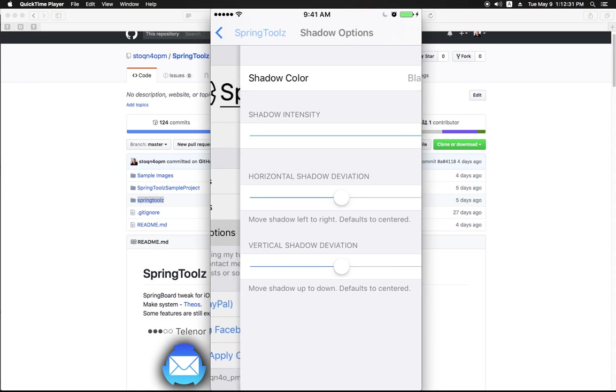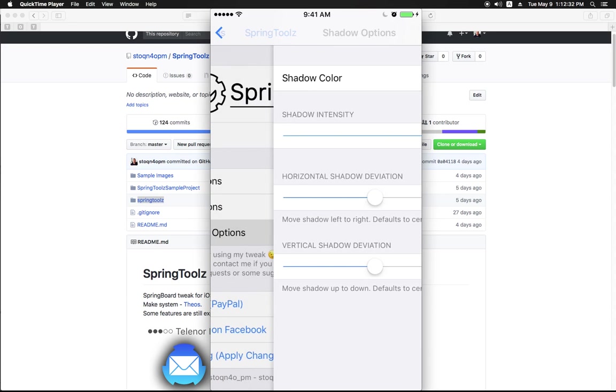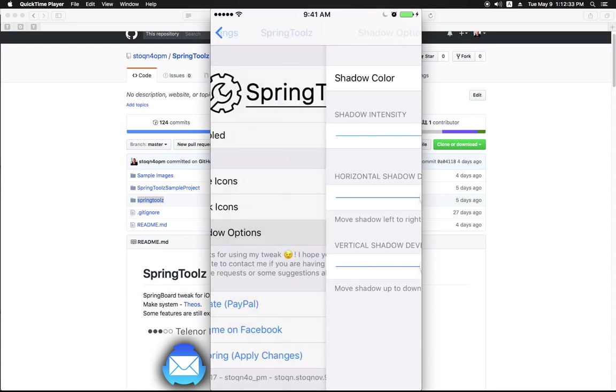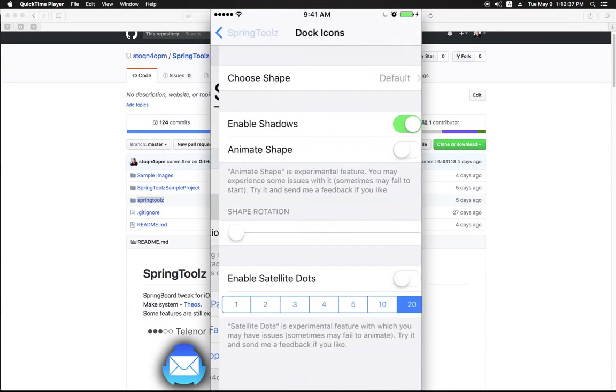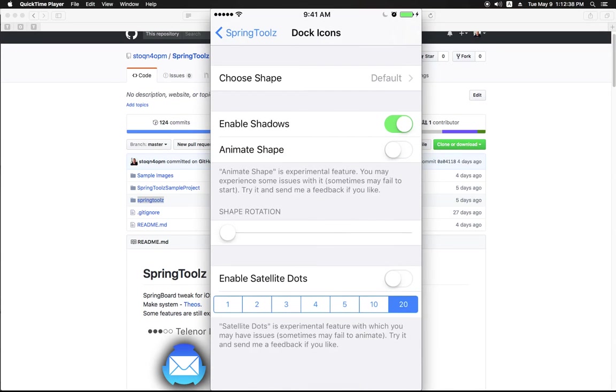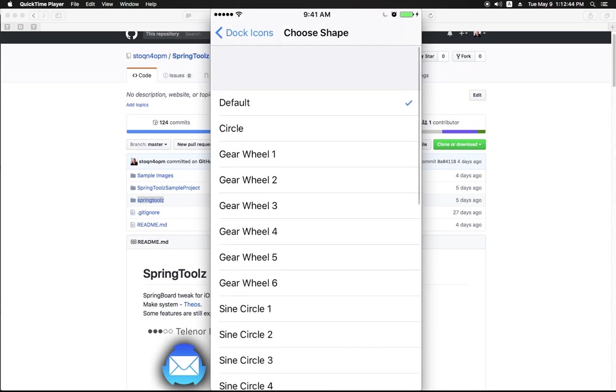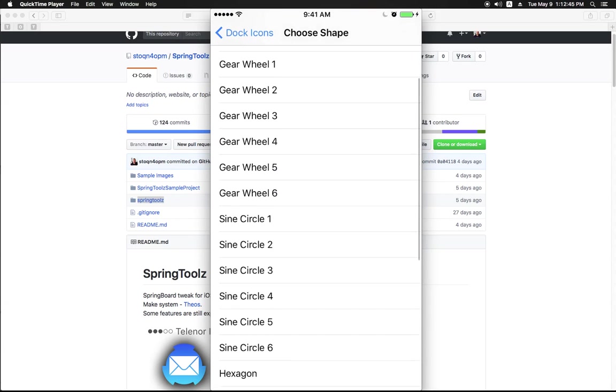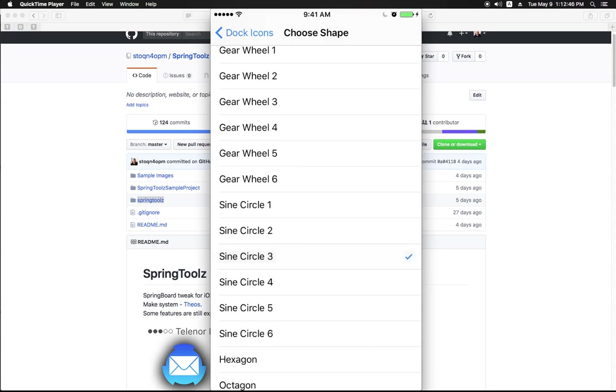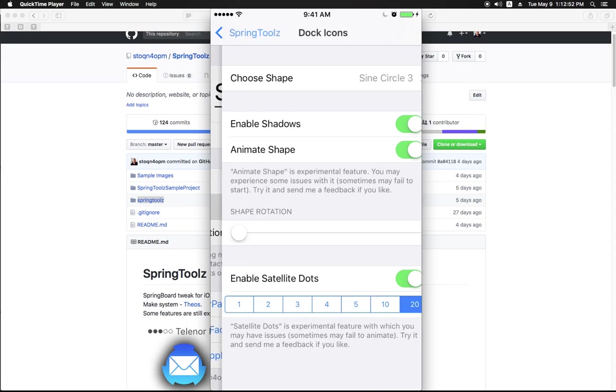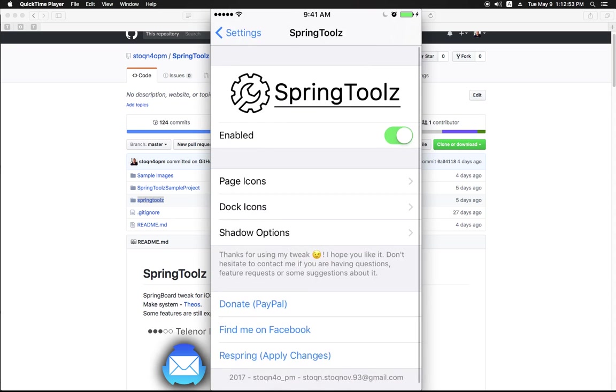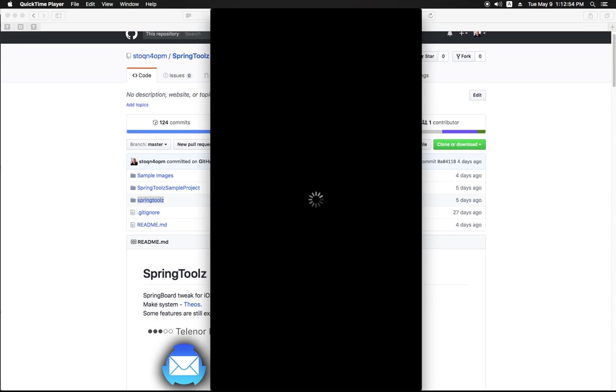That's all about the features that are currently working just fine. For those experimental features I will now enable them in order to show you what they look like. Let me first pick a more interesting shape for dock icons. I will enable animate shape and satellite dots. Look now what will happen.